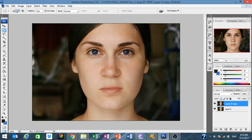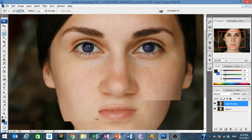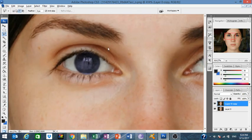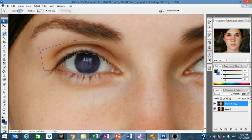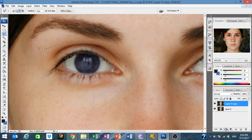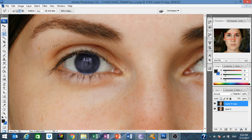Now we're going to go to the last part — the fun part — the makeup part. How do you do makeup? It's very easy. You select right here, duplicate the layer, and add a mask.